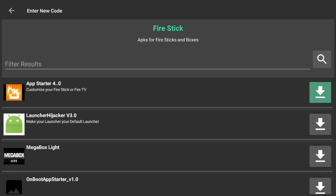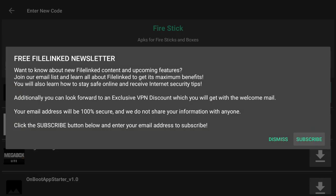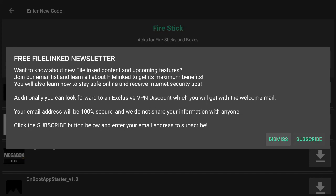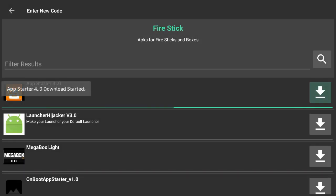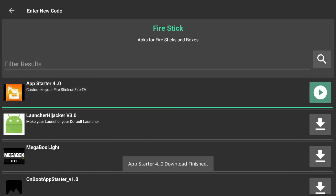We're gonna need a couple of different applications. First we're going to get App Starter, which a lot of you may have already heard about. We'll download and install that.